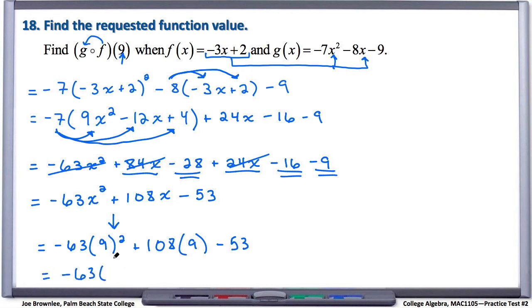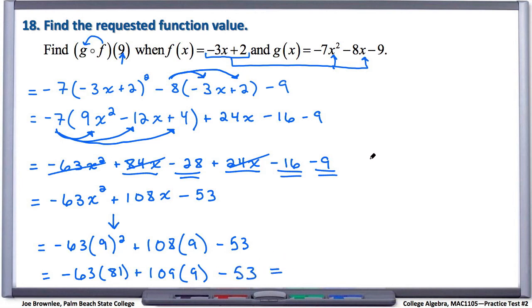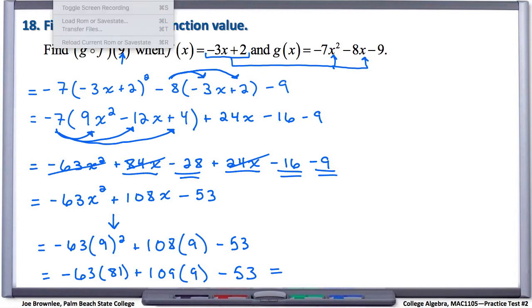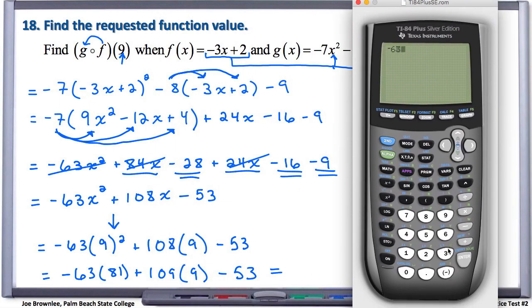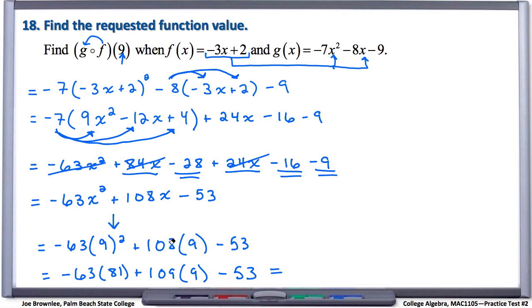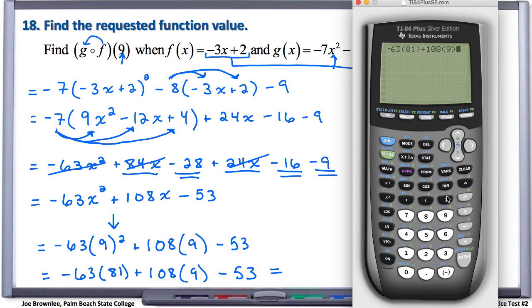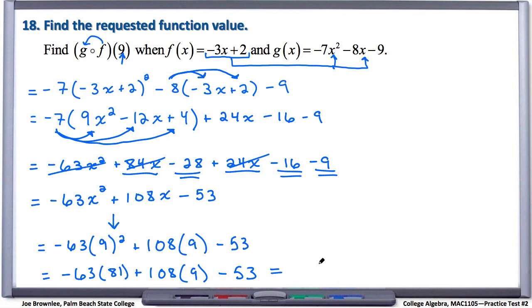This is negative 63, and we know 9 squared is 81, then plus 108 times 9 minus 53. That's a little above mental math, so let's pull up the calculator. We have negative 63 times 81 plus 108 times 9 minus 53, and we get negative 4,184. So the answer equals negative 4,184.